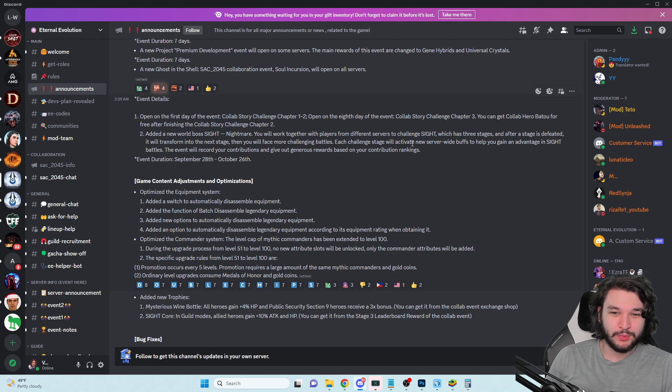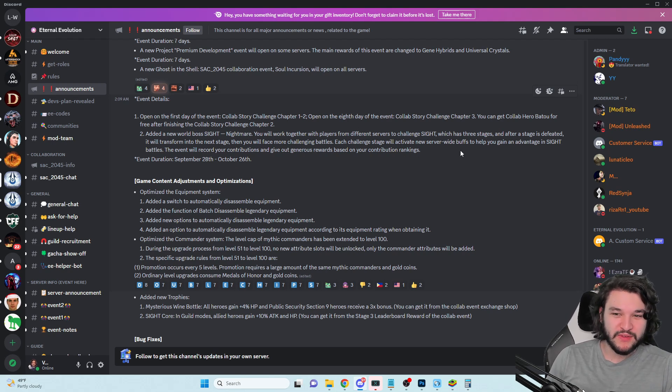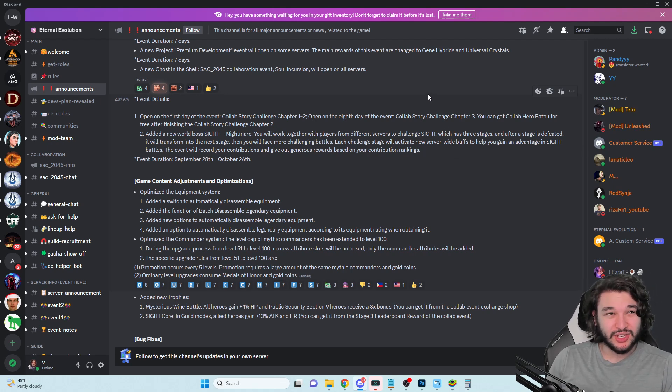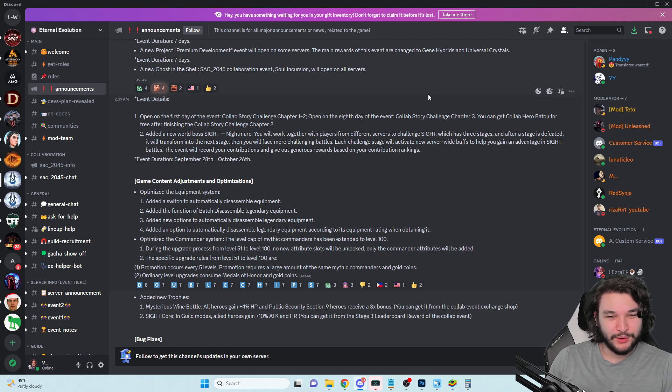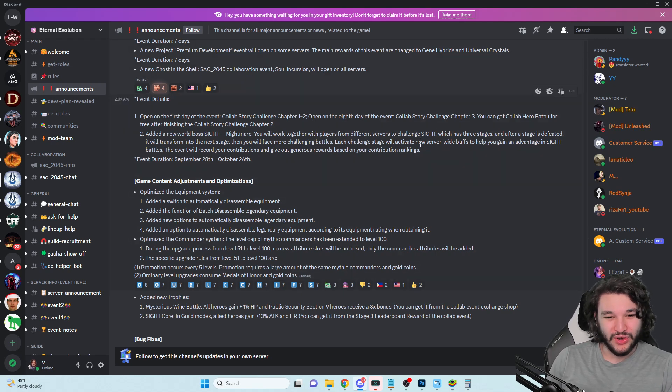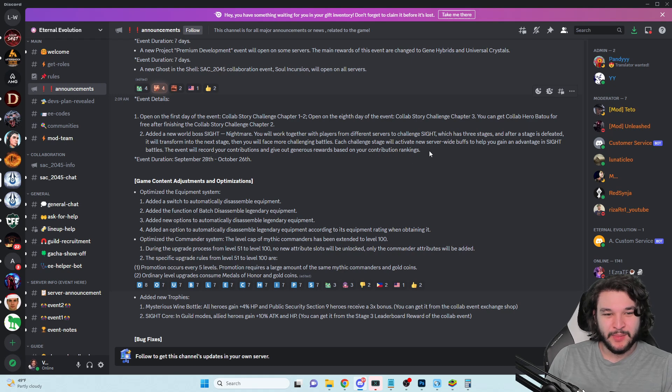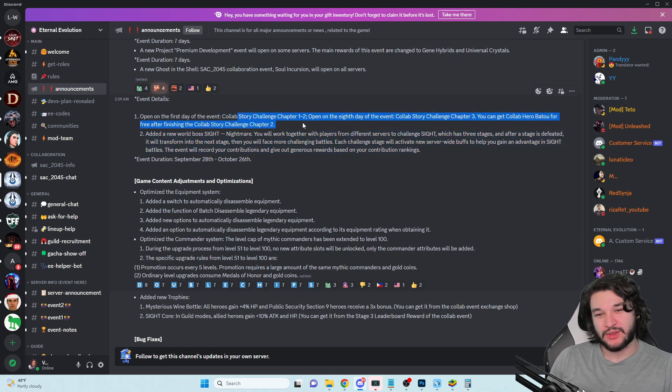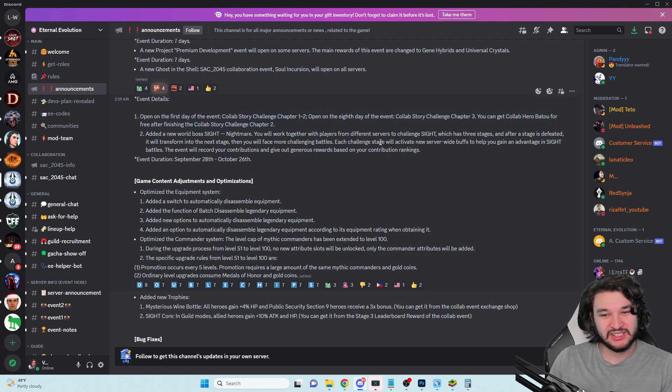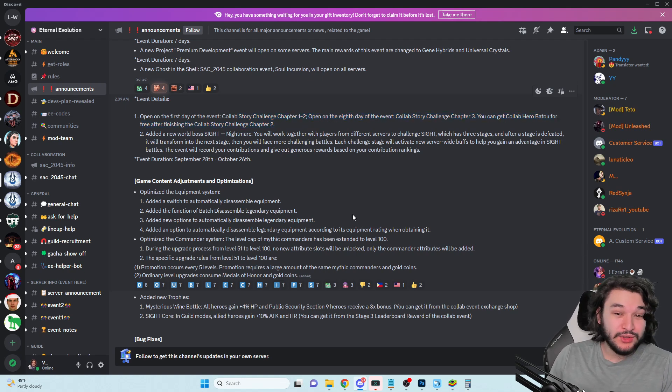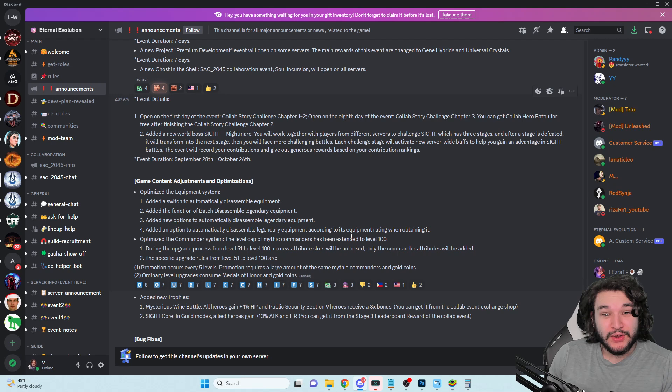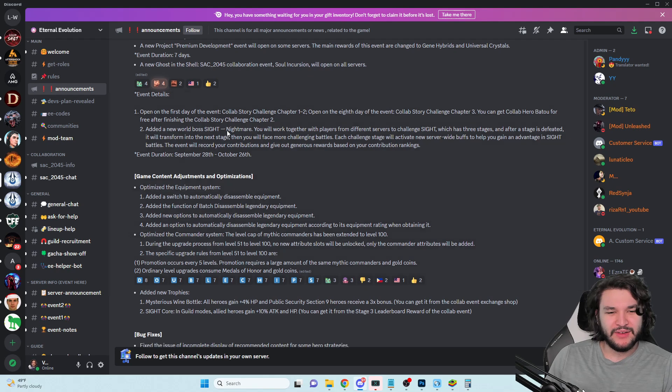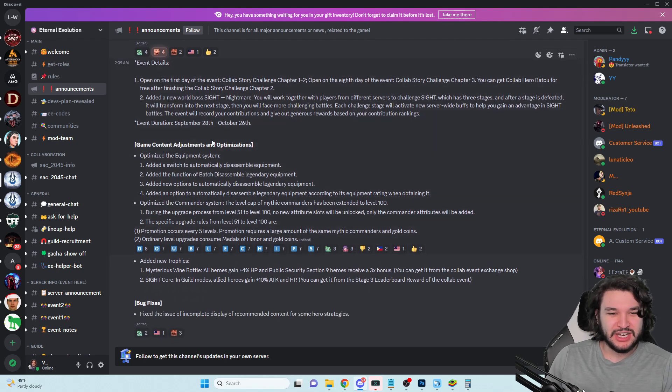You'll face more challenging battles. Each challenge needs to activate a new server-wide buff to gain an advantage in the battle. The event will record your contributions and give out generous rewards. So sort of like endless battle I would say, except instead of fighting different stages you're fighting a boss. The fact that we have multiple servers and it's like a group event - I don't know if that's a good thing.